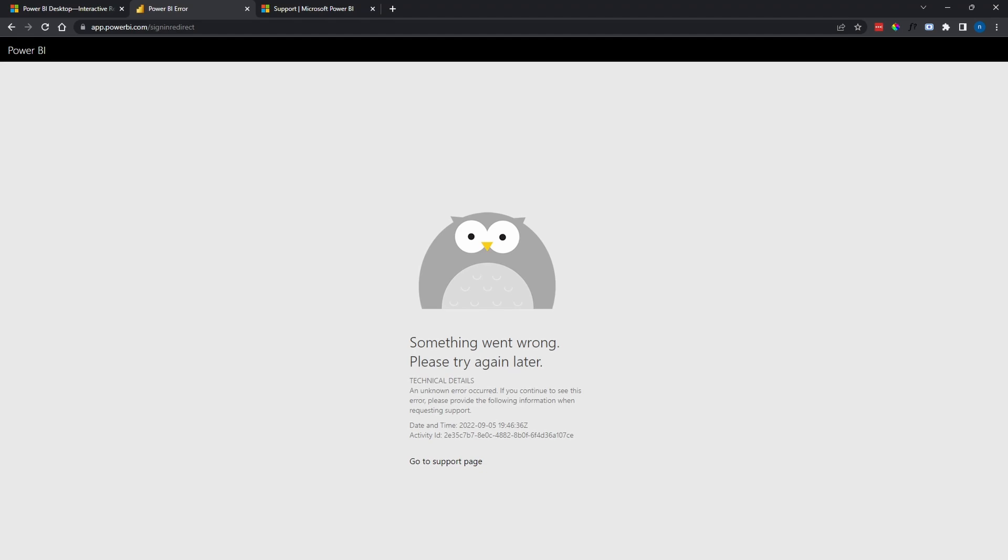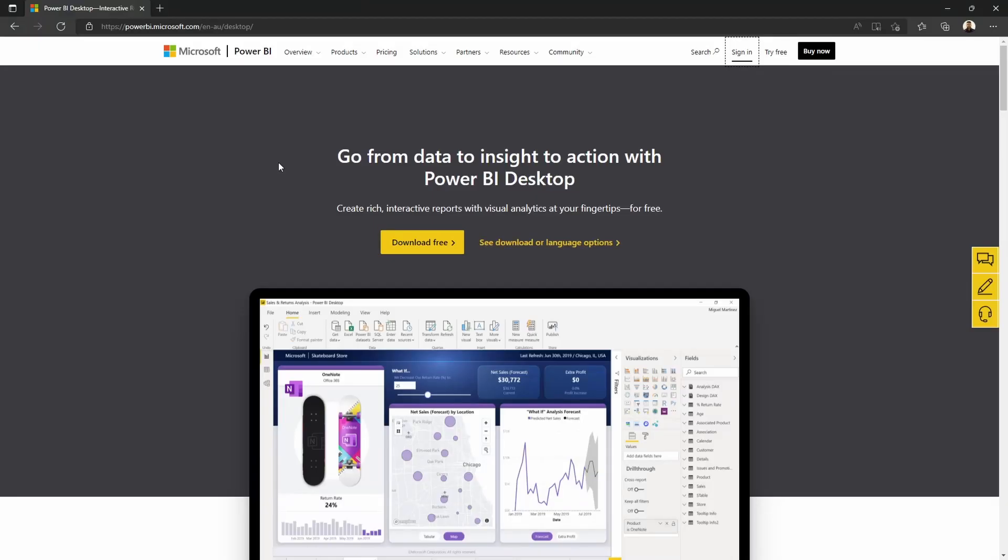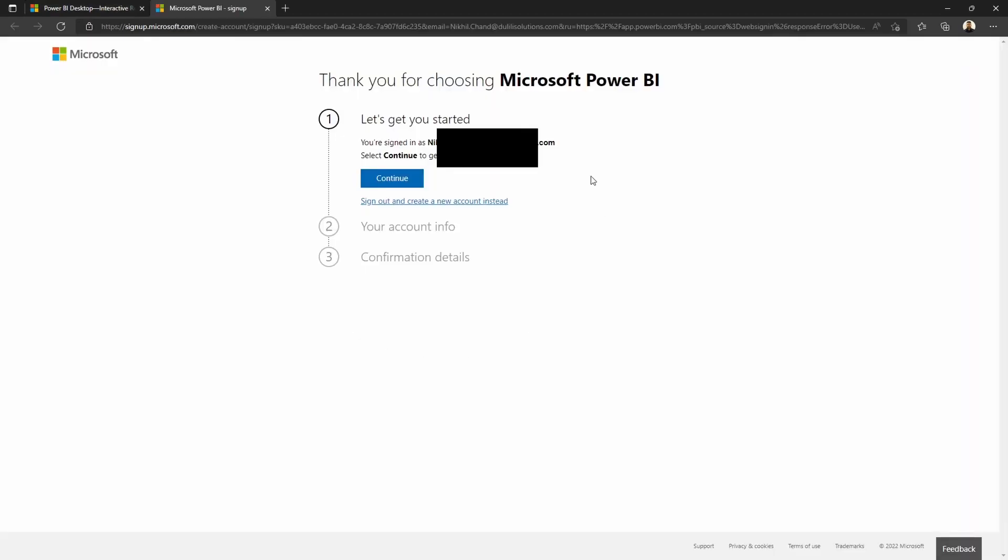So let me just show you that. This is Microsoft Edge that I have opened up, I'm on the Power BI website, and I'm going to click on sign in and continue.